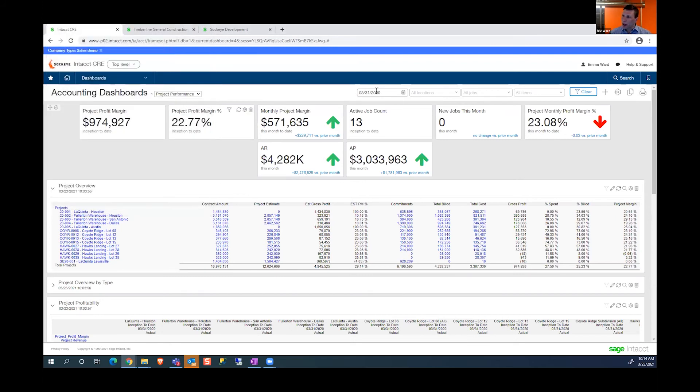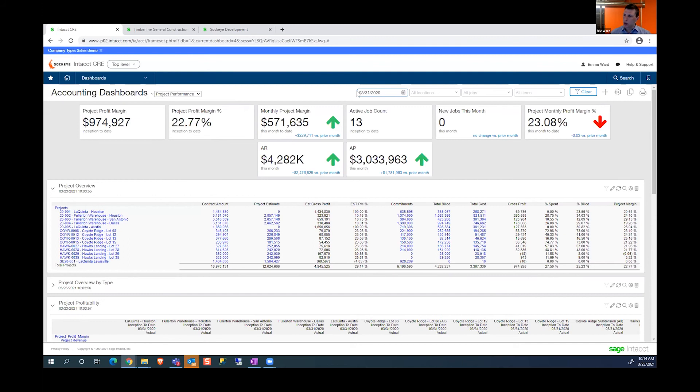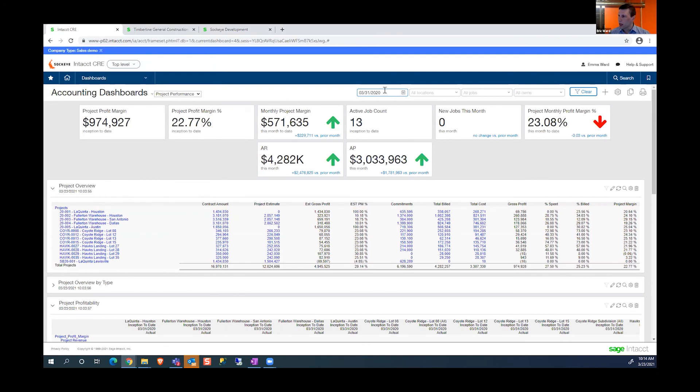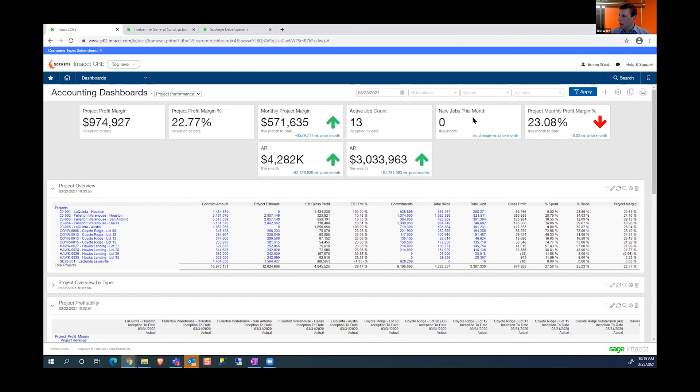This dashboard right now, I'm filtering it as of a certain date. I can choose any dates I want in my dashboard and display the information and reports as of a certain date. If I just hit the letter T, it jumps to today. When I tab off and apply, I'm looking at my dashboard as of today.